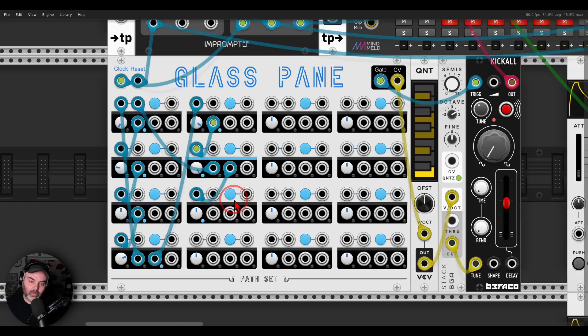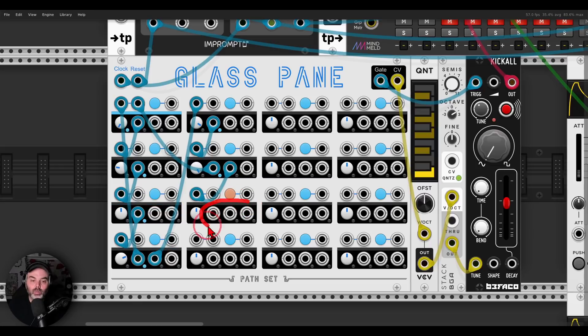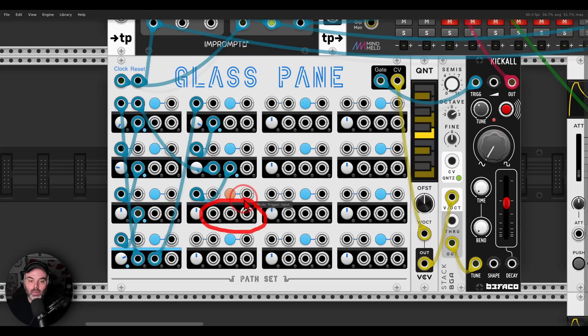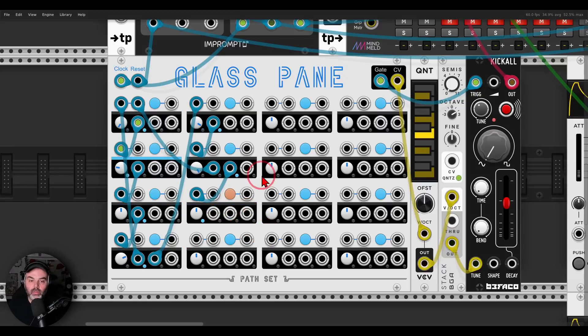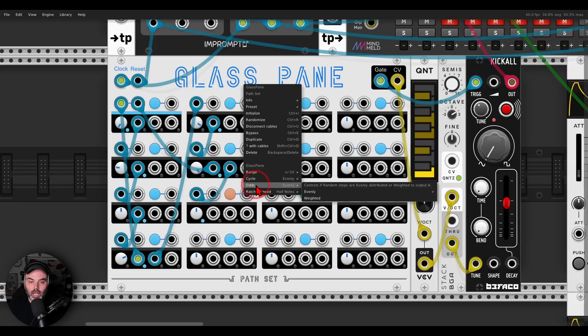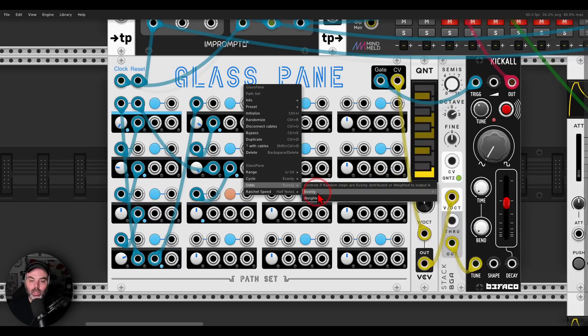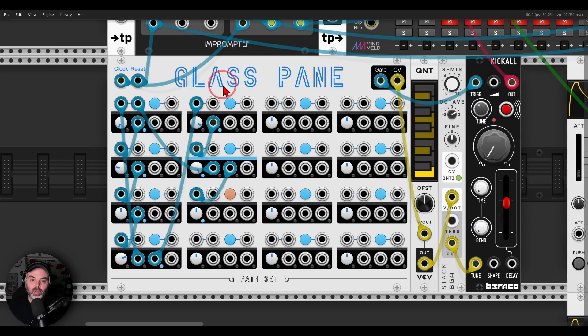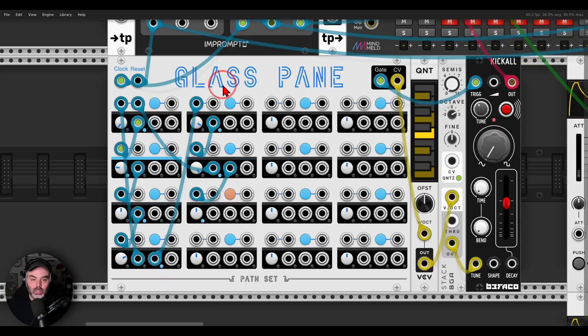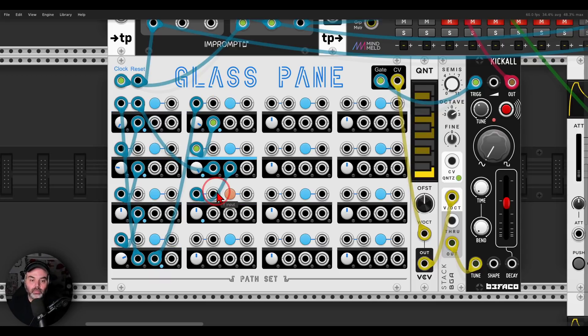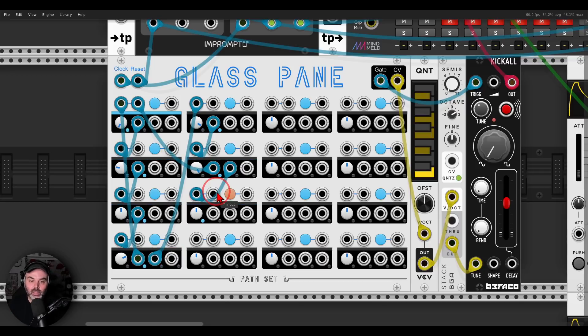And now we have another mode, and this mode is called random, and basically instead of cycling between the outputs, it will randomly output a trigger from one, two, and three. And again in the right click menu we can change this, you can see odds, controls if random steps are evenly distributed or weighted to output A. So if you have this on weighted, it will more likely to use or to choose output A, but I'm going to leave it as it is.